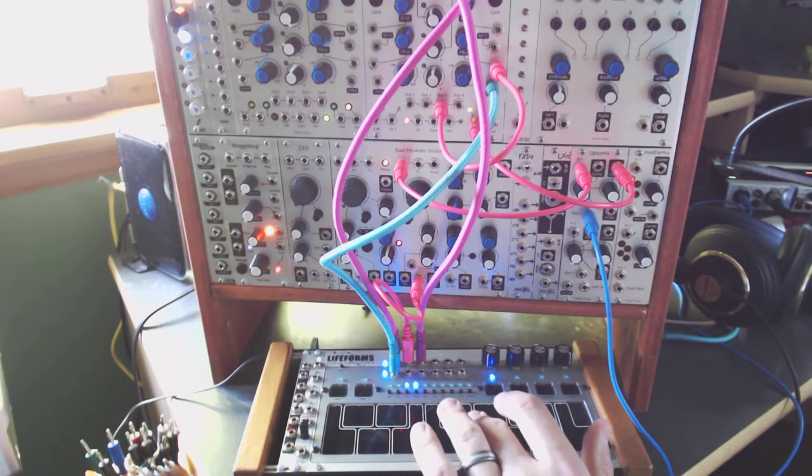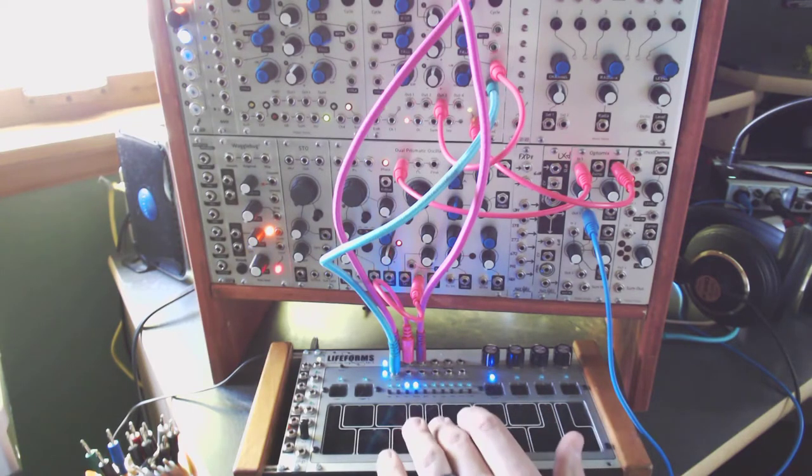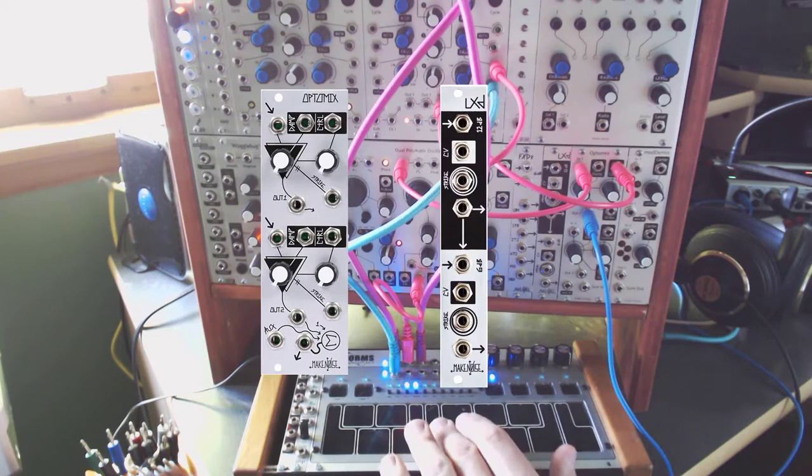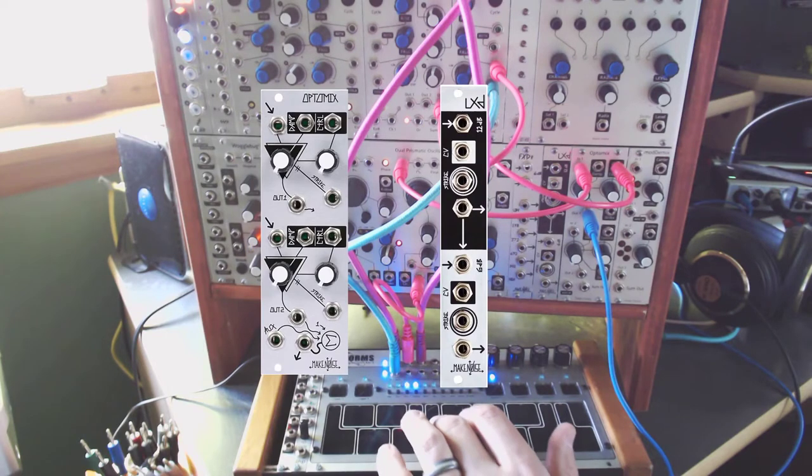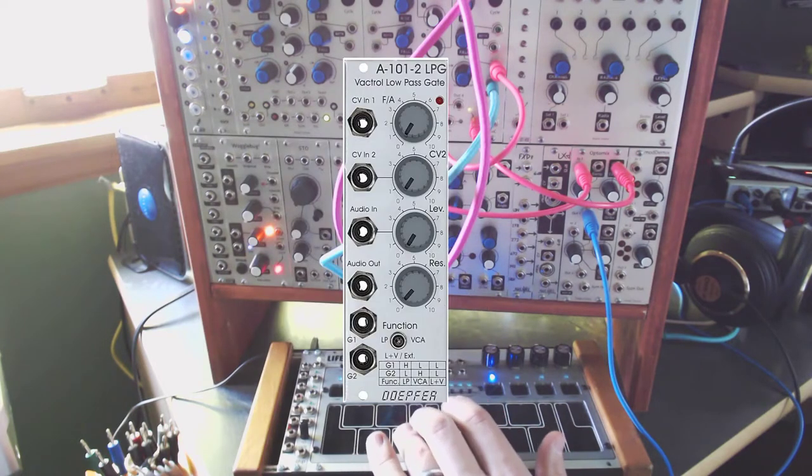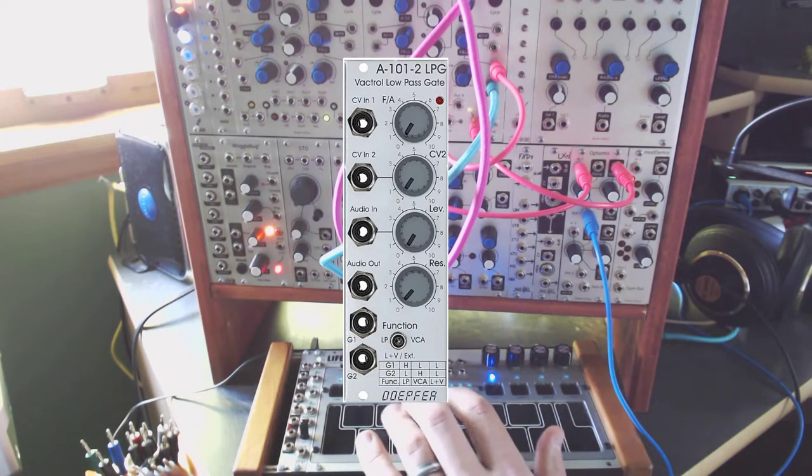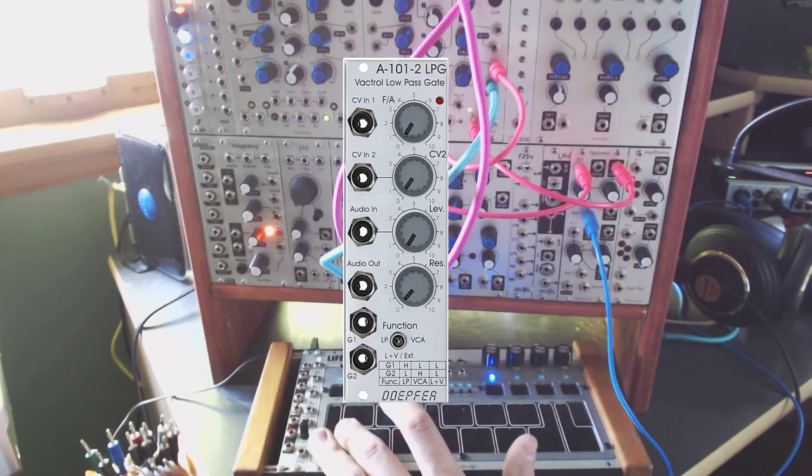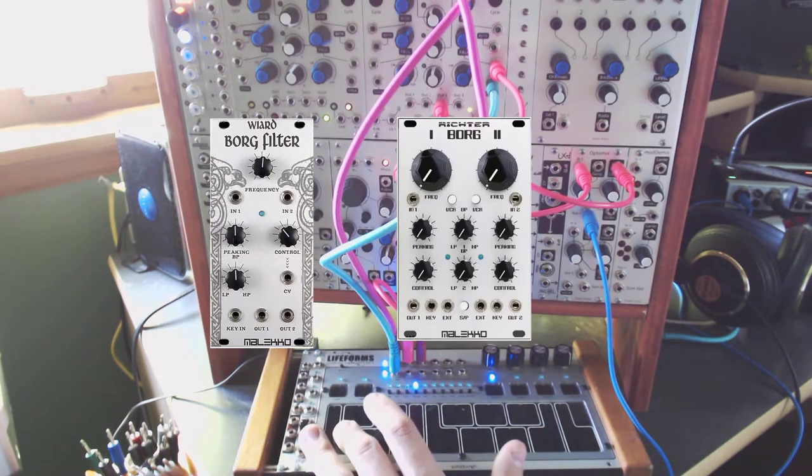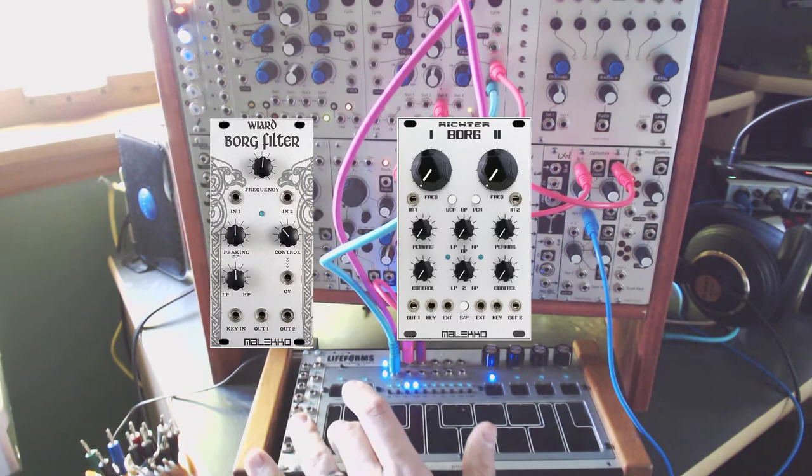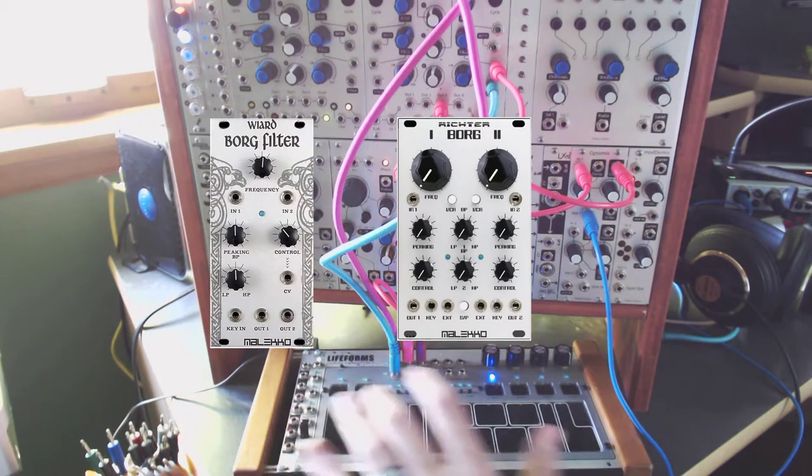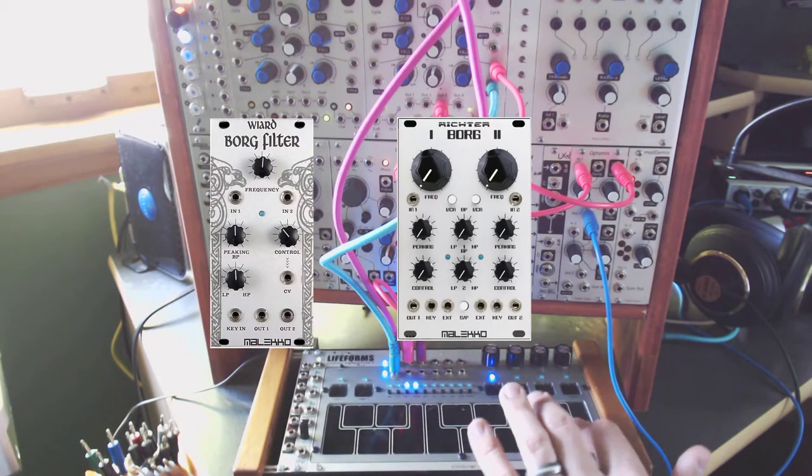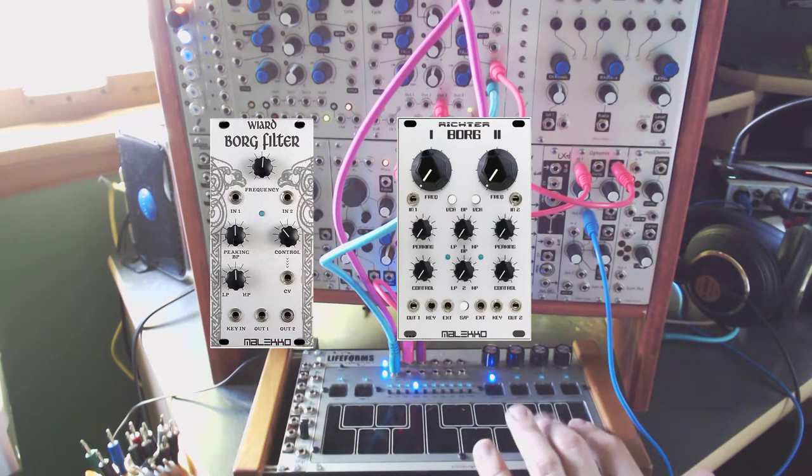Some of the more common low pass gates in Eurorack include the MakeNoise Optimix and the LXD. Another common one is the Doepfer A101-2, because Doepfer has a module for everything. And there are a few others, such as the Borg by Wired or Malekko, depending on where you are in time.